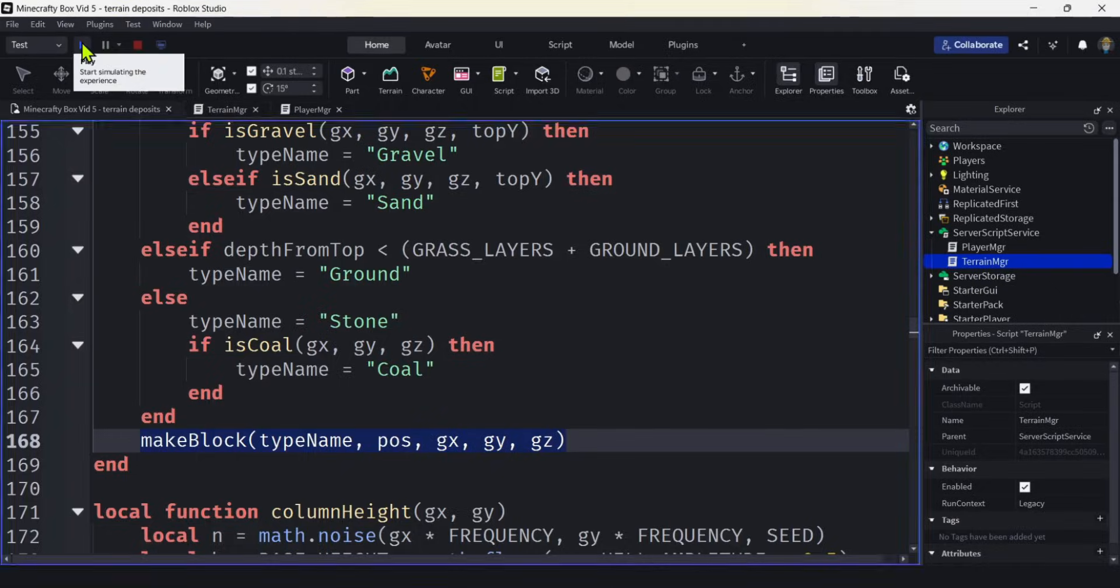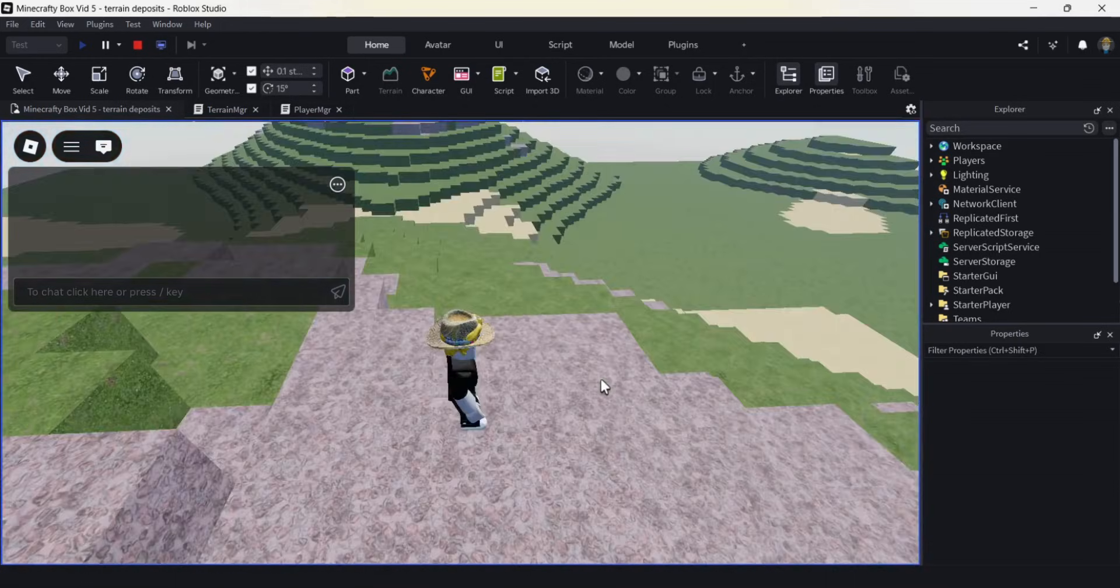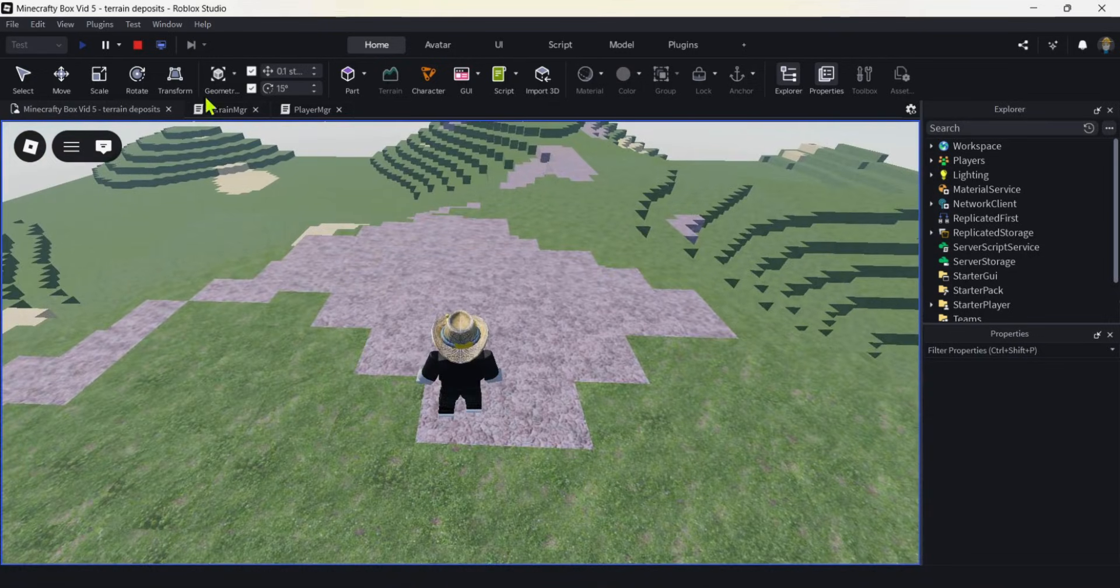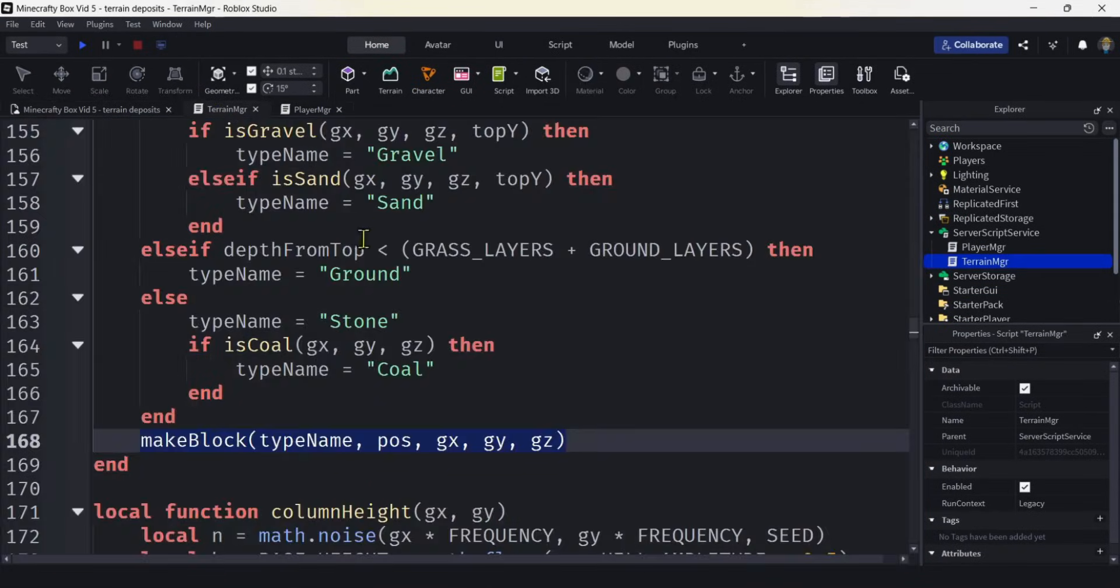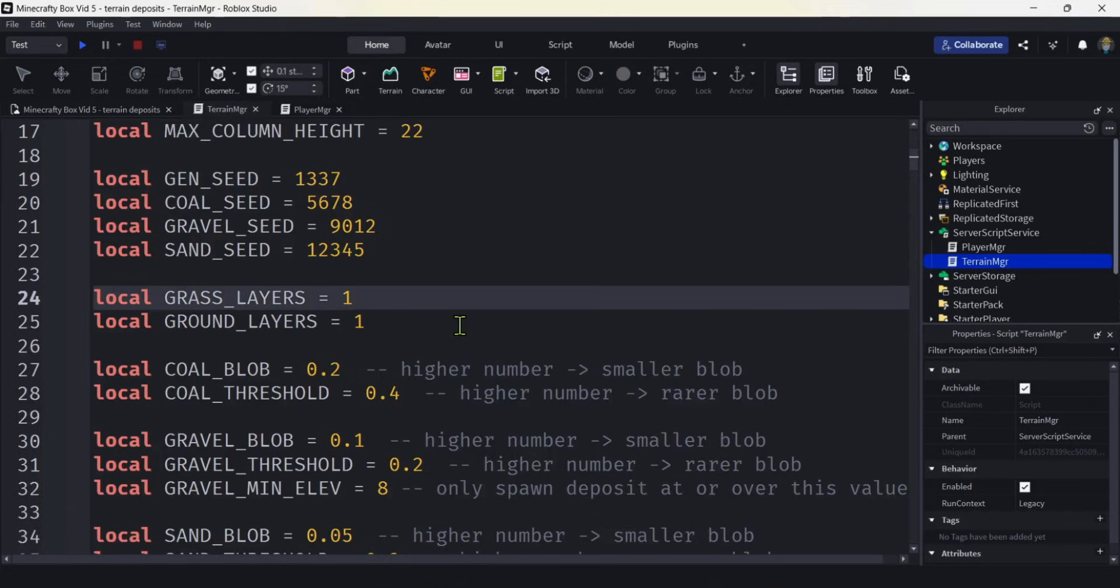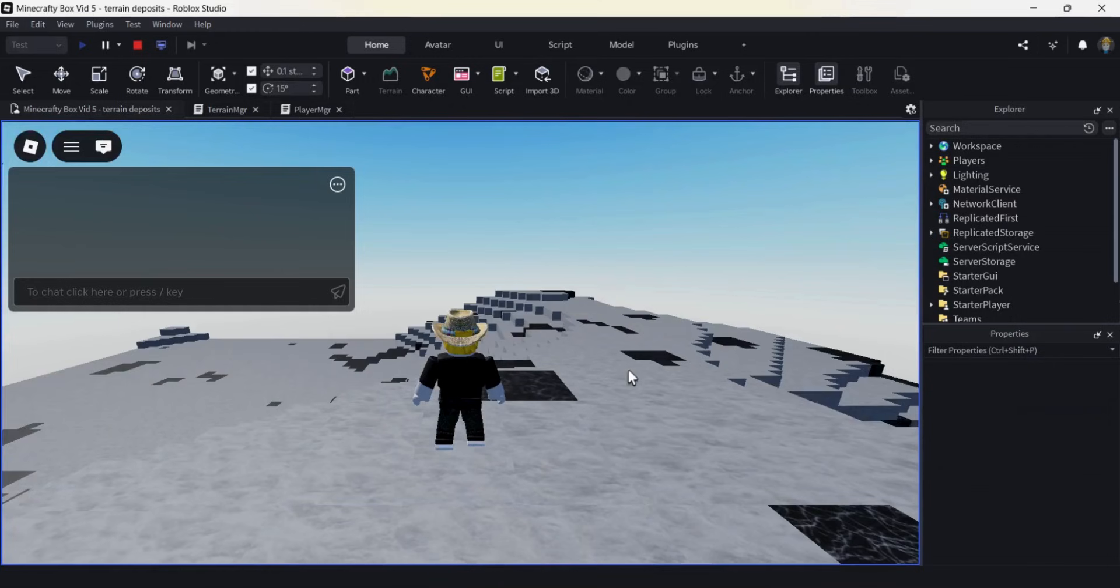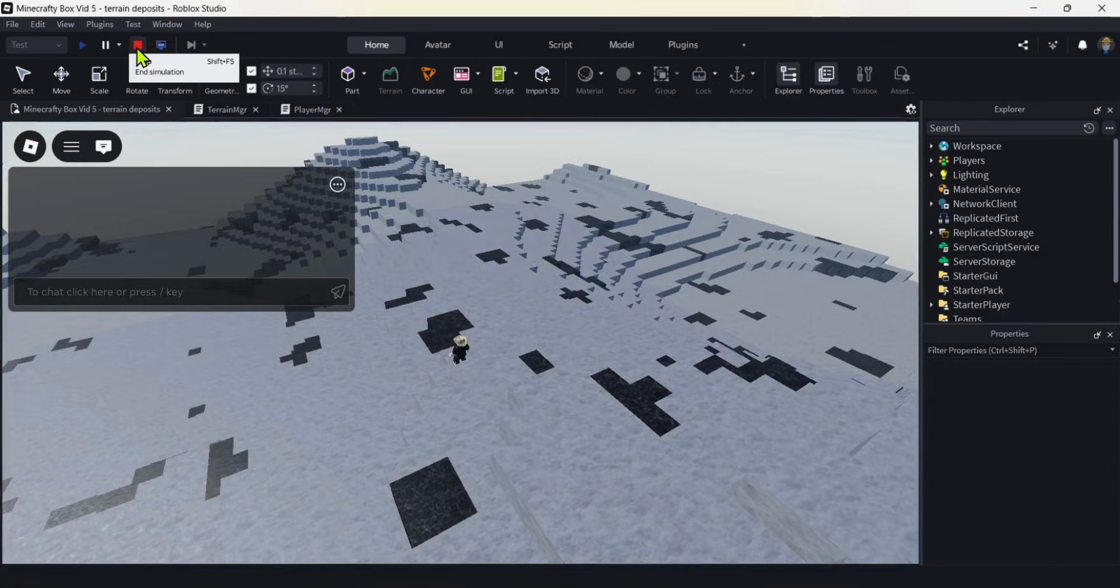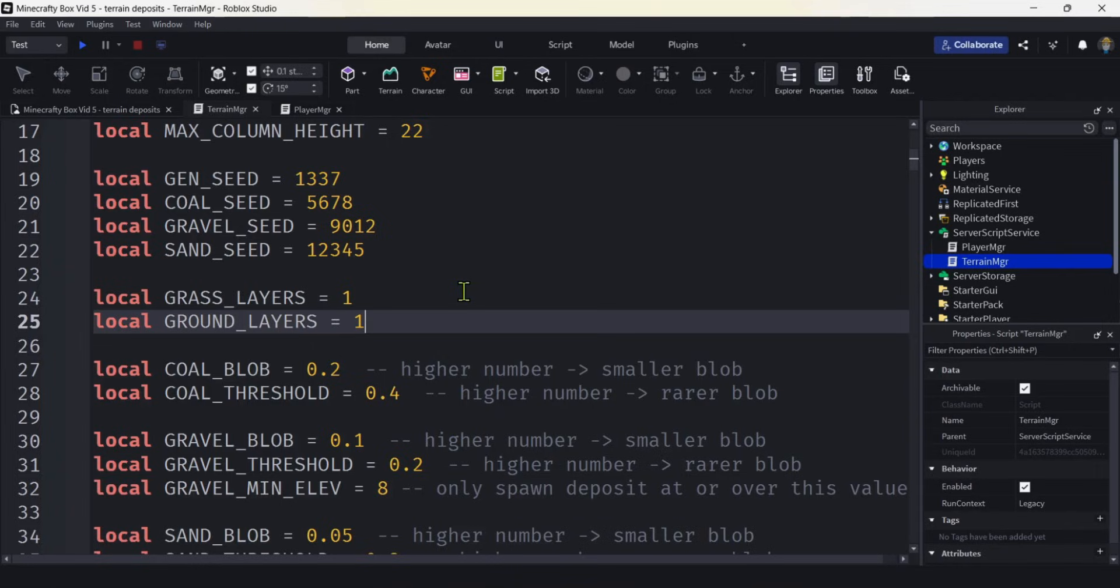Let's try it out. Let's hit our play. Now it is a little slow on server startup because we're making all of our blocks, but not too bad. And look at that. So we have some sand down here in the lower elevations. We have some gravel in our upper elevations. Looking good. Let's take a look at our stone layer to make sure that we're getting our coal deposits. Let's put the grass layers and ground layers at zero right now so we could take a look at our stone. And there we go. You could change those numbers if you want bigger deposits or less deposits.